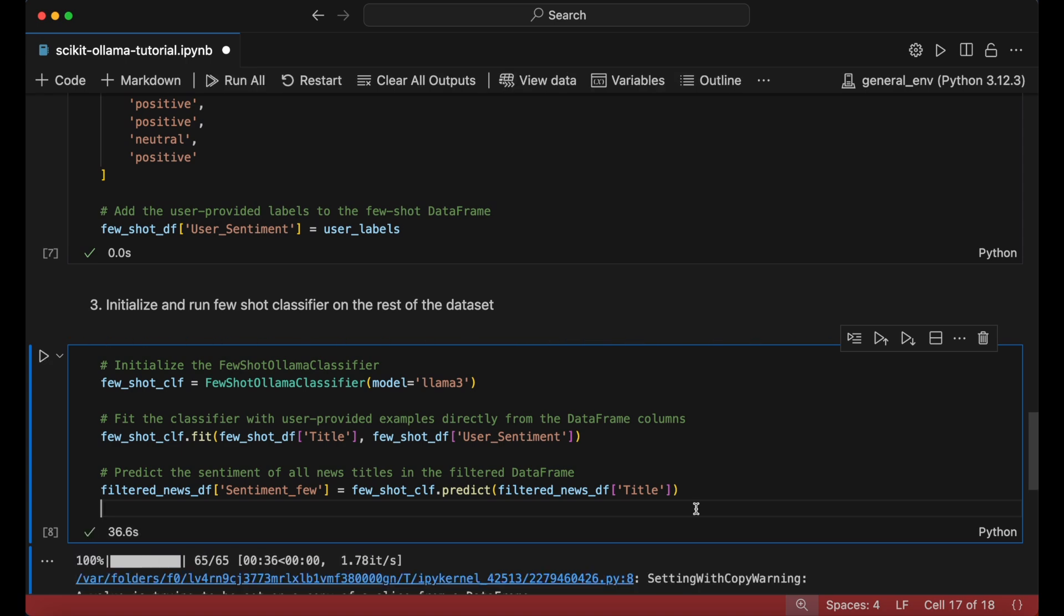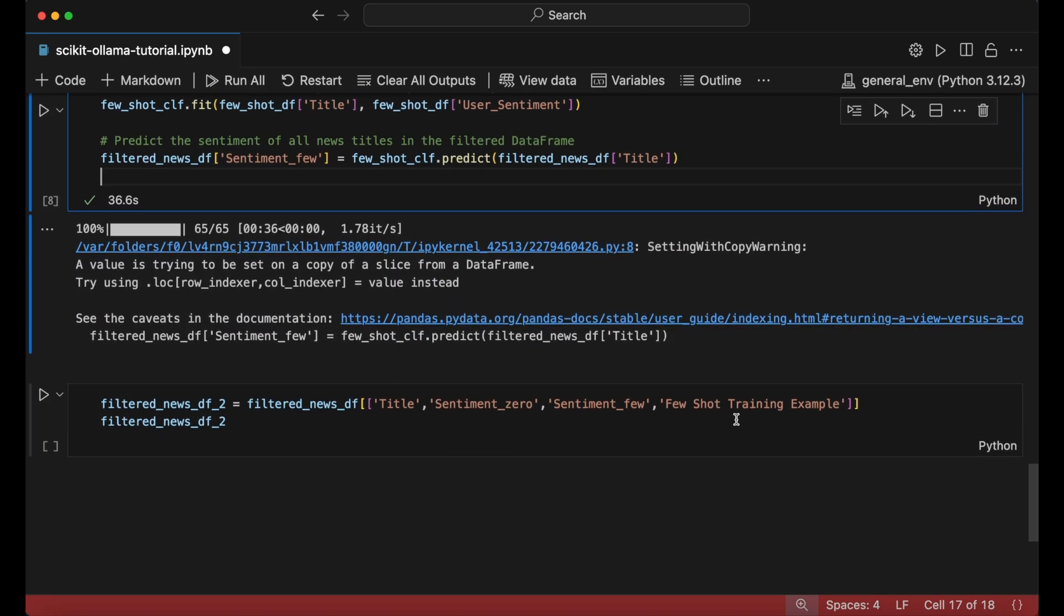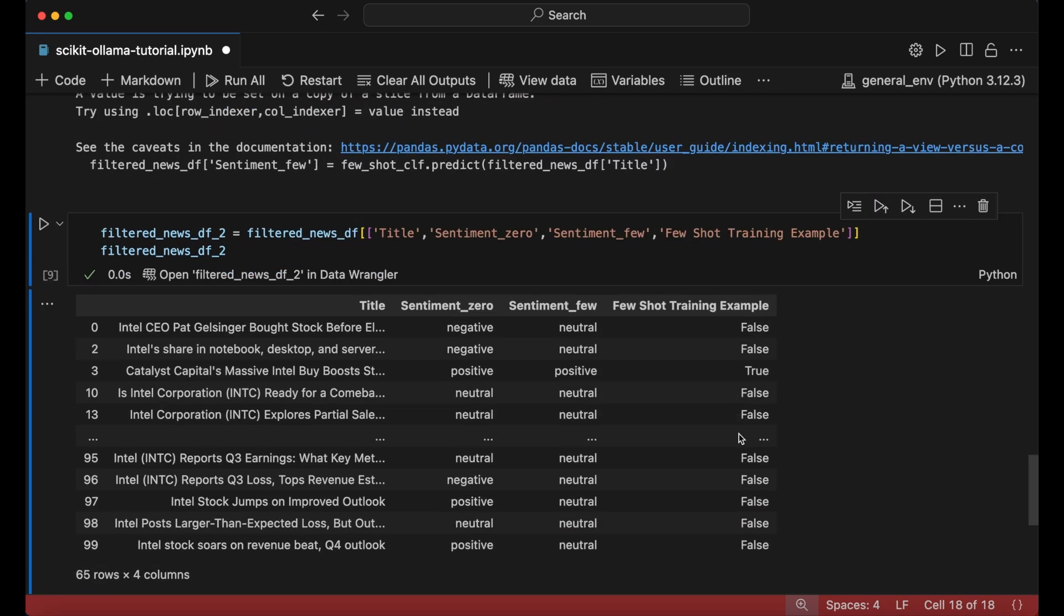We can now validate the accuracy of the few-shot classifier through manual review of a random subset of headlines. By comparing these few-shot predictions to our own human-assigned labels, we can check if the model accurately captures the nuances of the sentiment data.